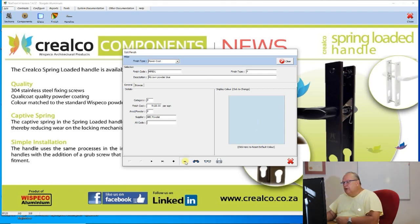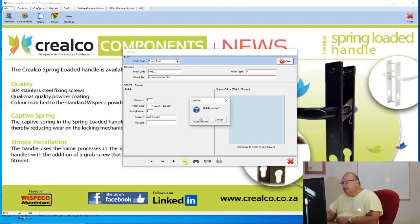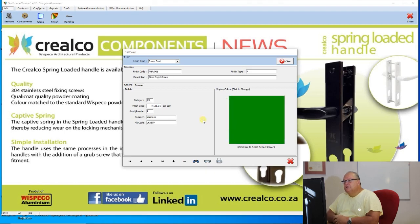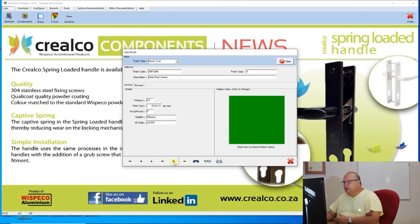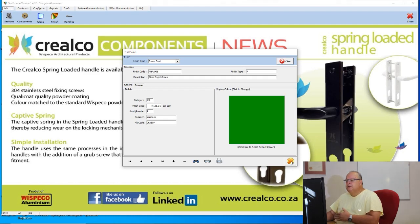If you don't want that color, use the delete button to remove it and you'll go back to your normal file. The finish file operates exactly the same as the other edit screens. You have the ability to add your own finishes and remove any finishes from the system. Remember, if you add your own finishes it becomes your responsibility to manage those prices.